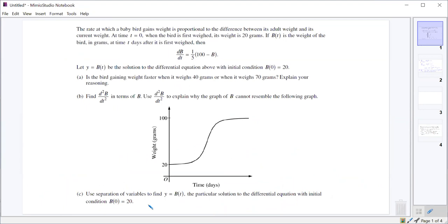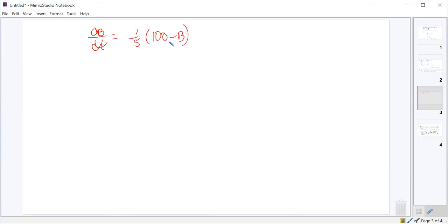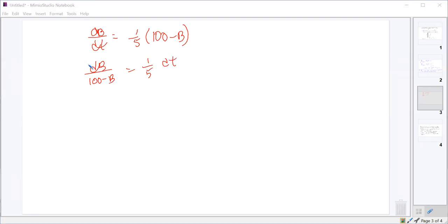Part C says use separation of variables to find an equation for B — the particular solution with the initial condition that B(0) equals 20. Just like we've done with all of these, we need to separate the variables. We started with dB/dt equals one-fifth of (100 minus B), then bring (100 minus B) to the other side and get one-fifth dt over here.